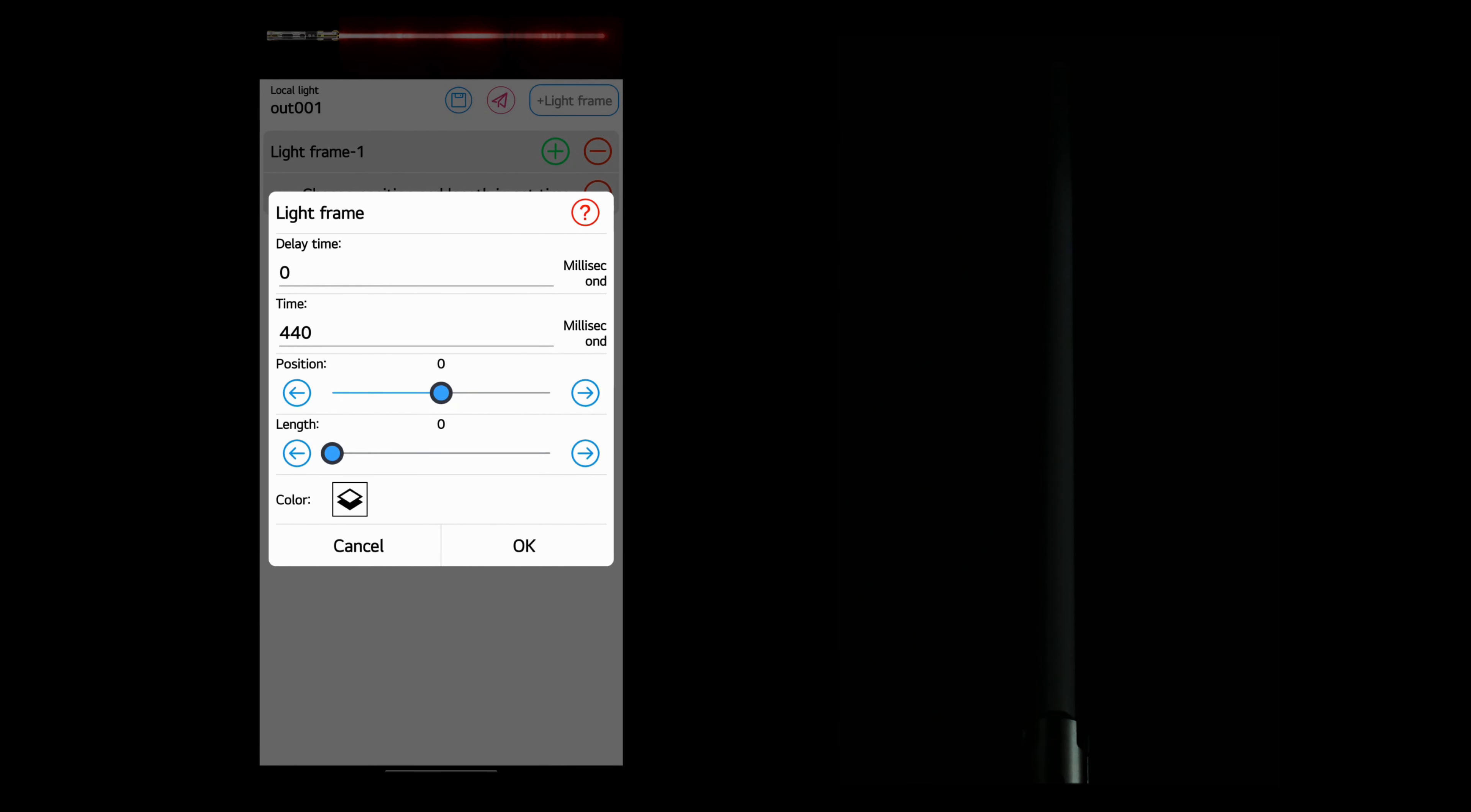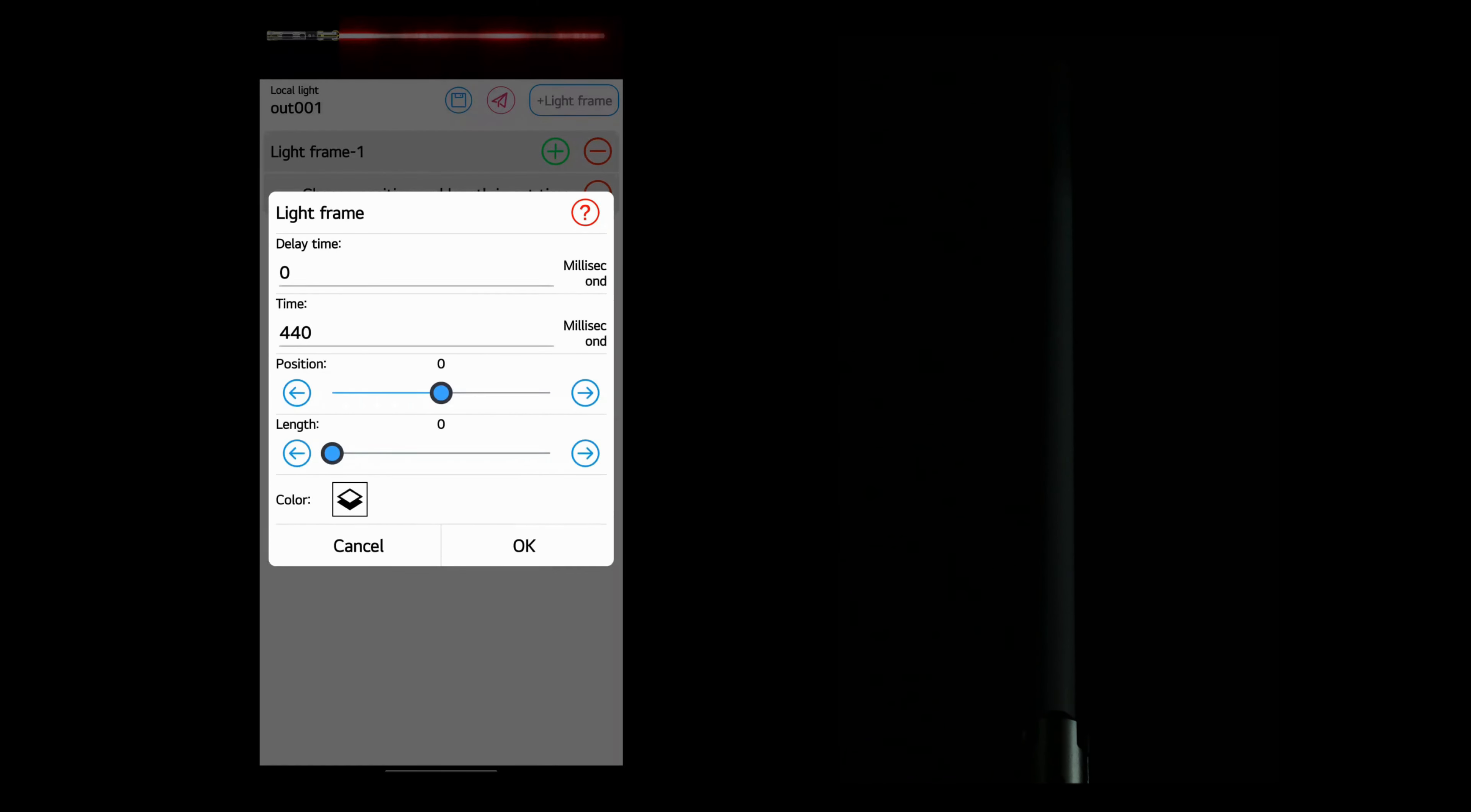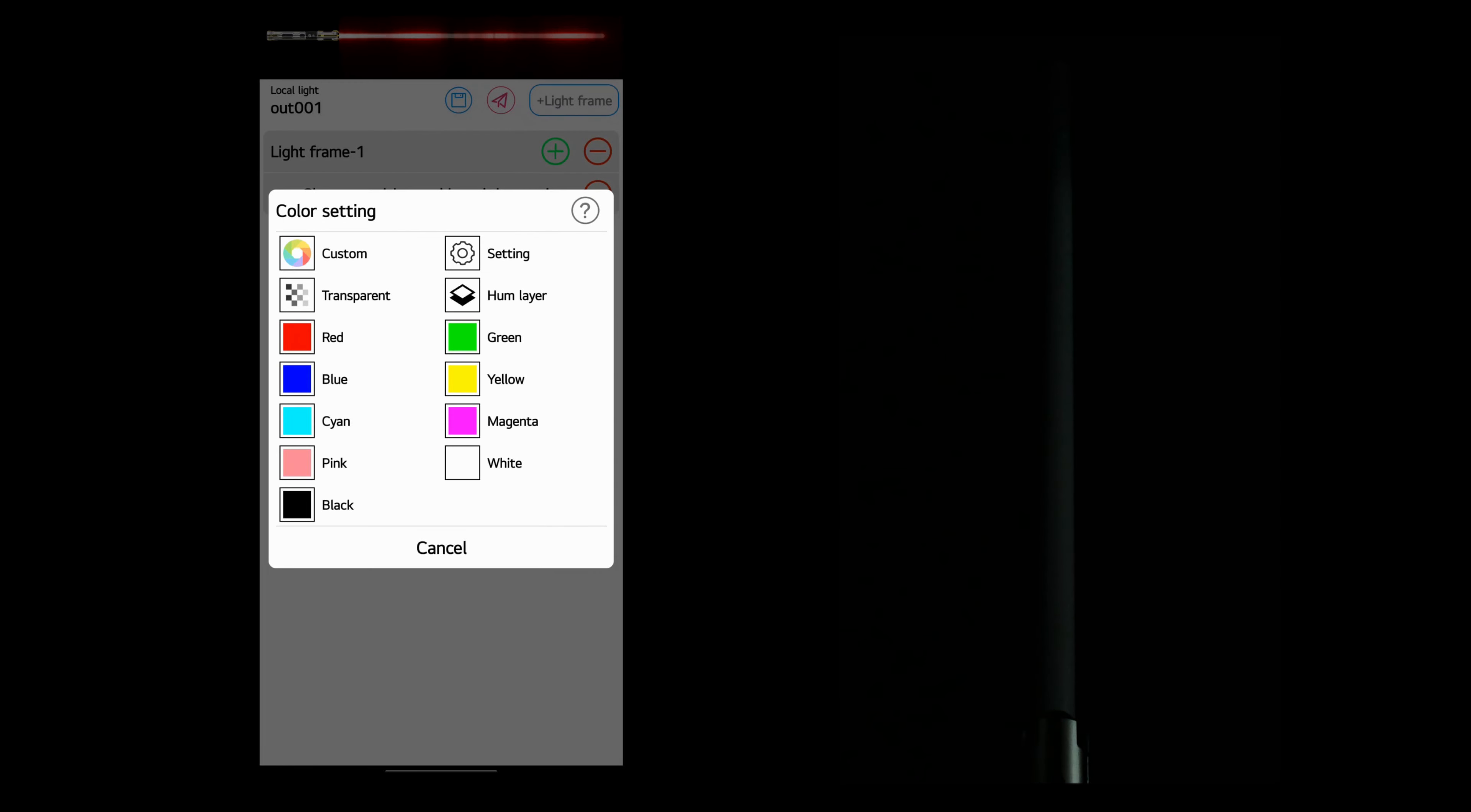The time in milliseconds will show how fast this effect will happen. So we'll leave it at 440 milliseconds. And you want to make sure that the color is set to the hum layer.